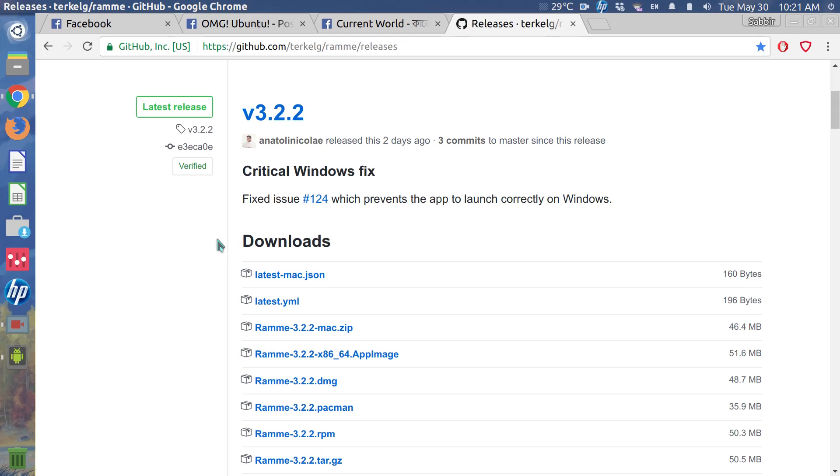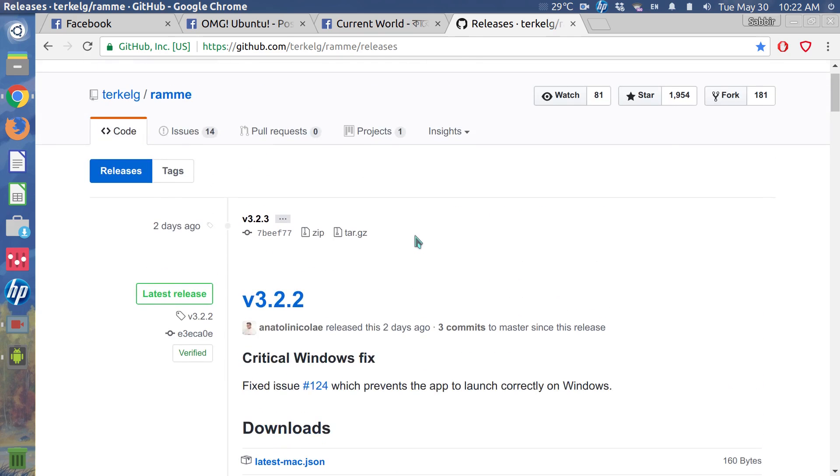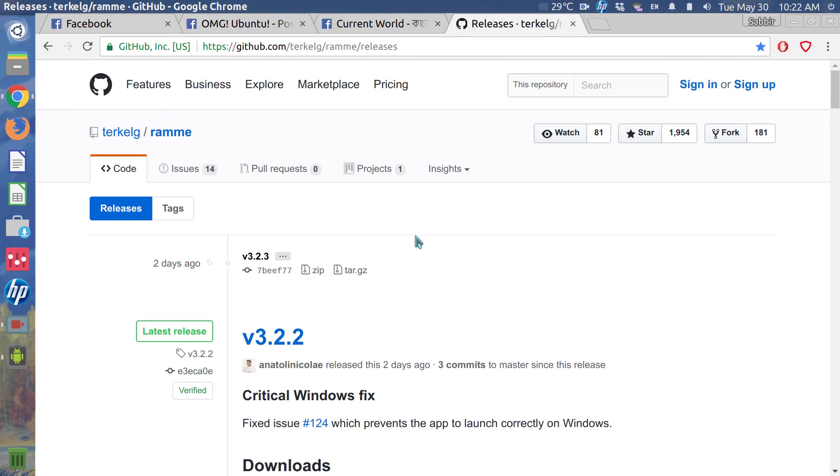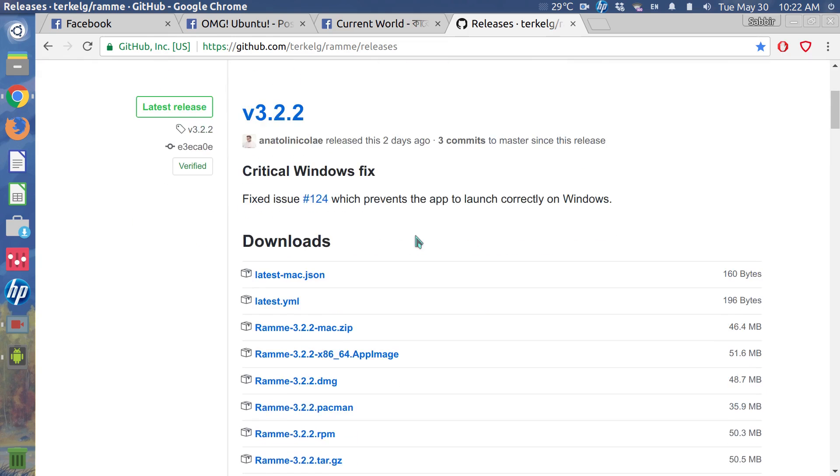Hey guys, assalamualaikum. Welcome to my channel. Today I'll be talking about a desktop Instagram app. The name is Ramme, and it now supports uploading from the desktop. I am right now on the official GitHub page.